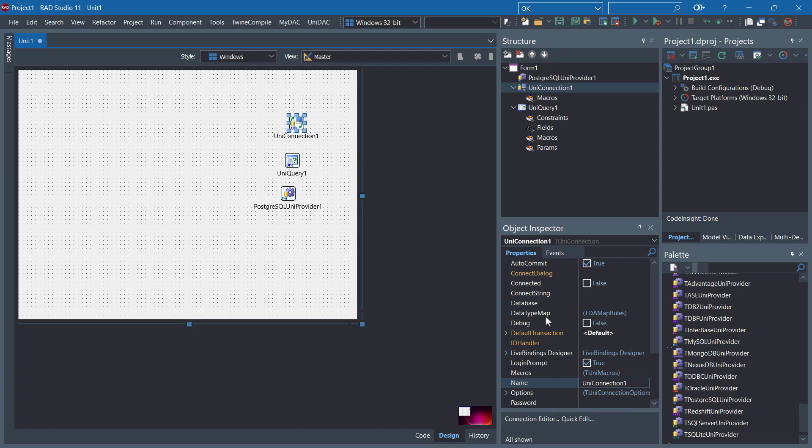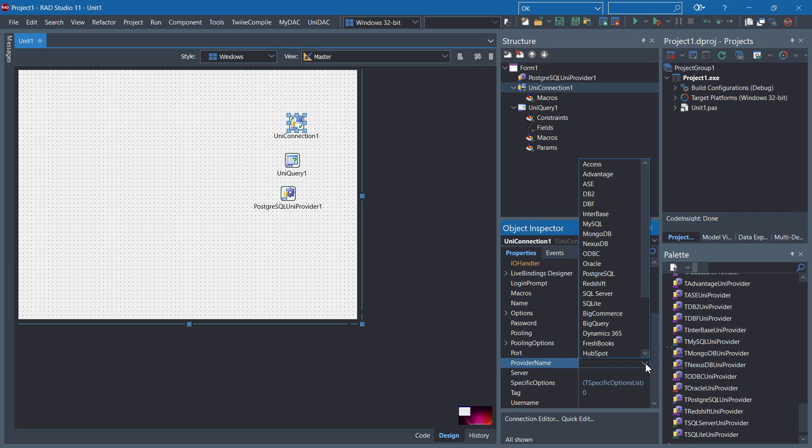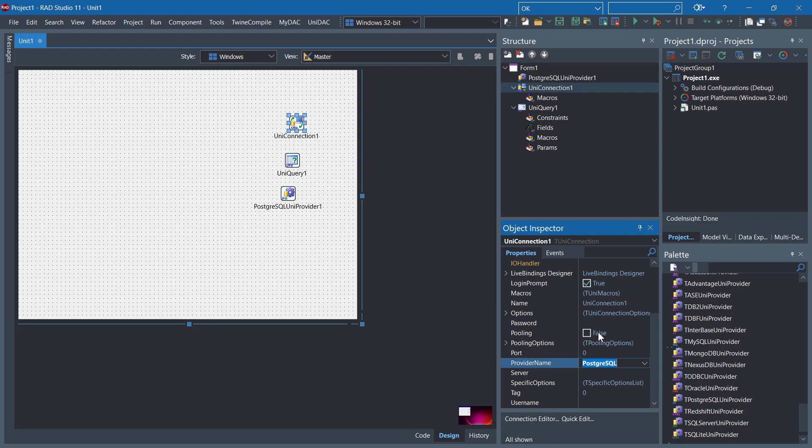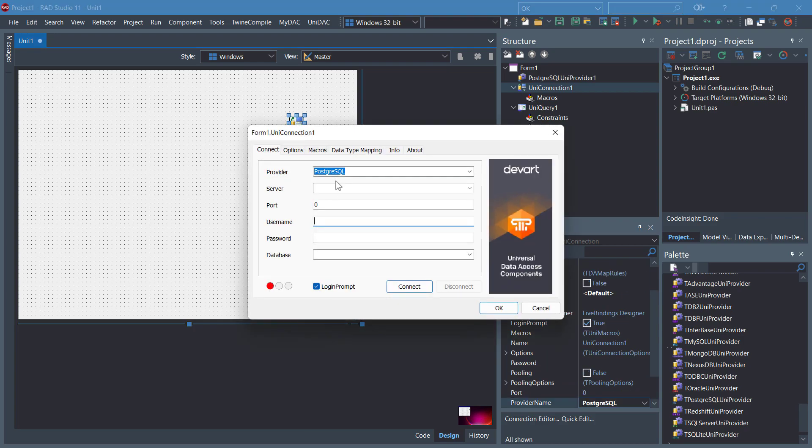In the UNIDAC connection object inspector, specify the provider name. I'm going to go with PostgreSQL. Double-click it. There should be PostgreSQL. Server is localhost.